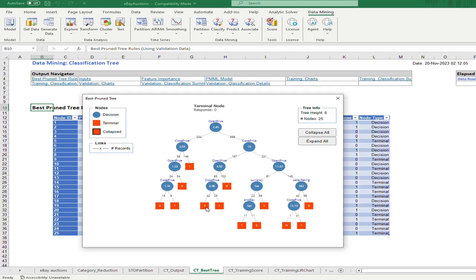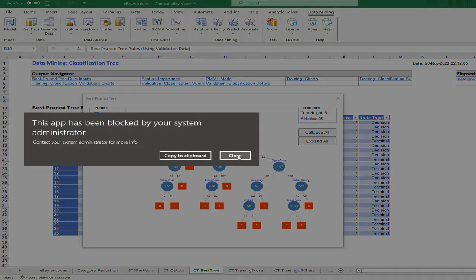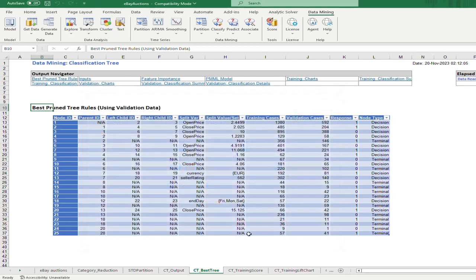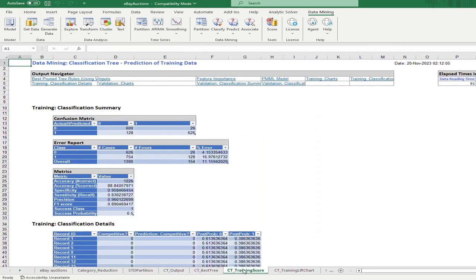You can trace along the tree to see which variables create the branches and what the threshold values are. From there you can determine which auctions are competitive or not competitive. This is very intuitive and helps in understanding how the decision tree is constructed and how the data is used to determine whether an auction is competitive.